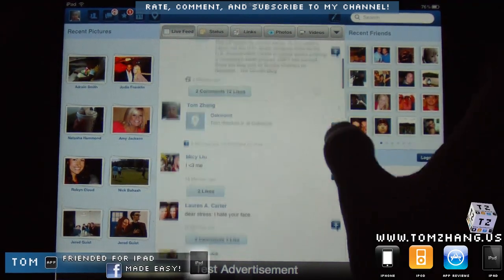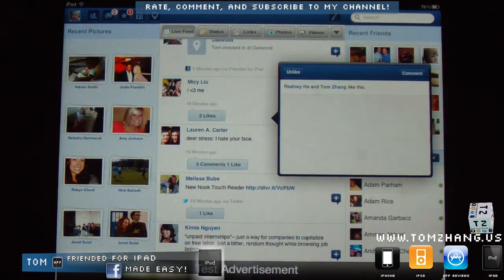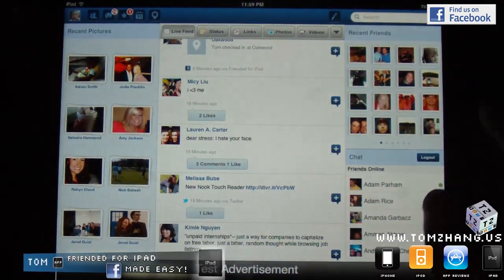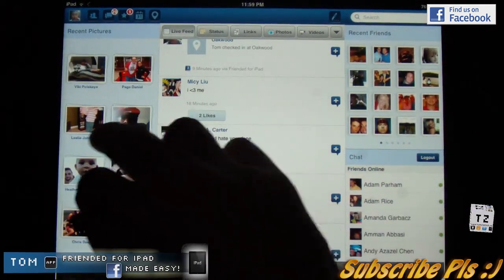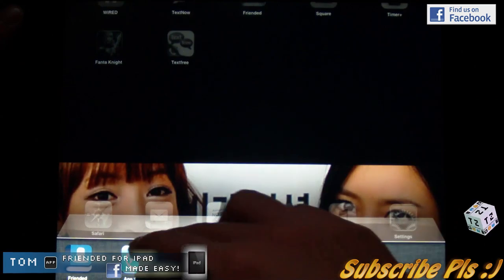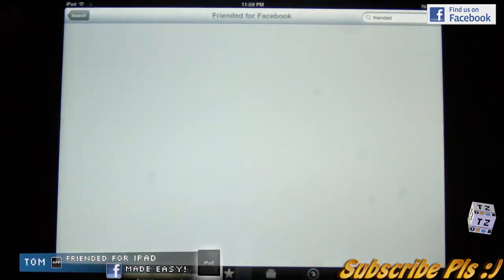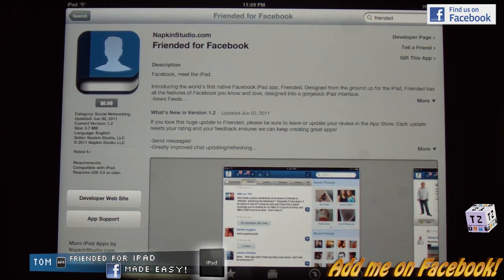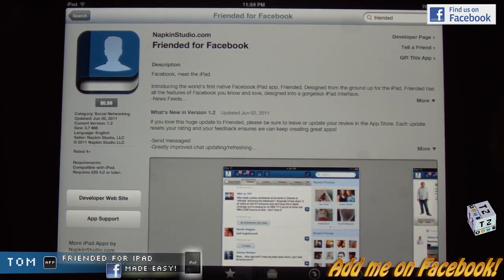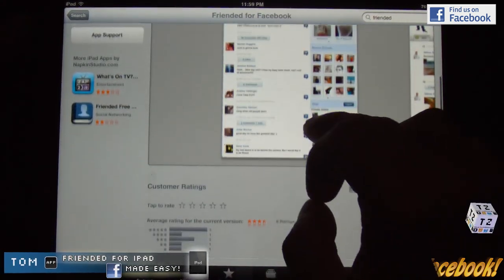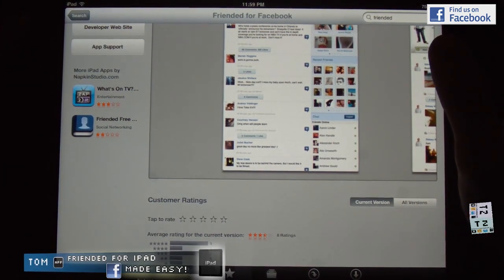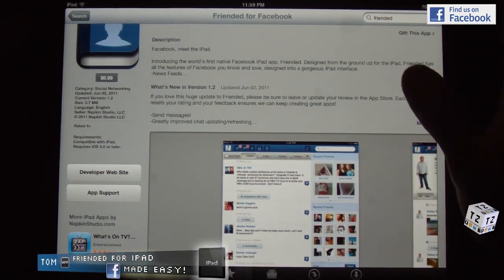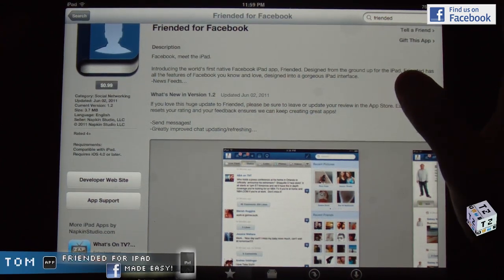All in all, this application does it for me. It has all the features I'm looking for — I can make comments, like things, unlike things, it's all right here. I would extremely recommend this application to just about anybody. For 99 cents I think it's a really nice investment. That's pretty much Friended for Facebook — it's by napkinstudio.com. Please rate, comment, and subscribe to my channel. Until next time, I'll see you here at TomZane.us, thanks!